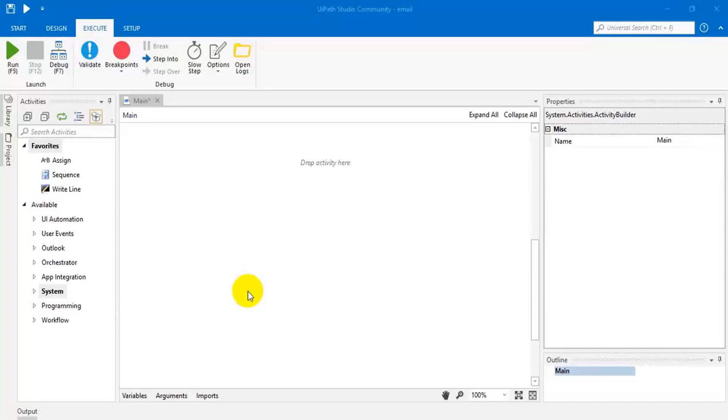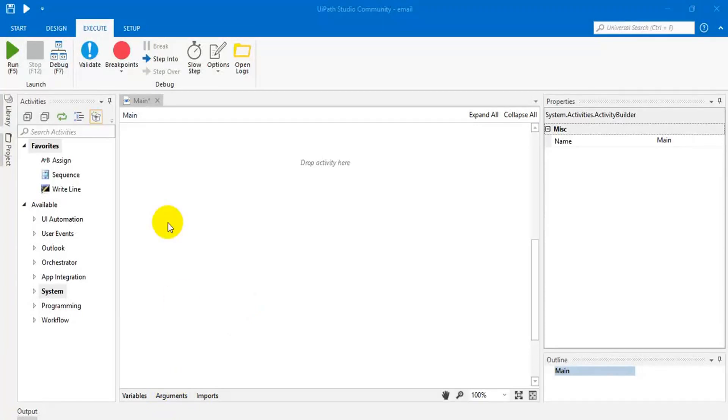Hi friends. Today, I'm going to show you how to use arguments. Actually, arguments are used for sharing or passing the data between two workflows or two projects.